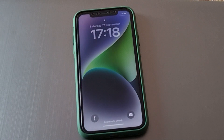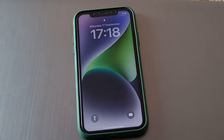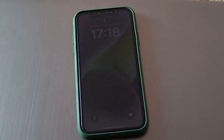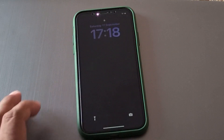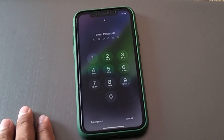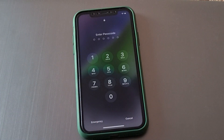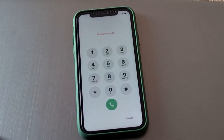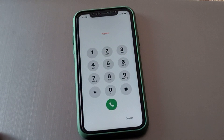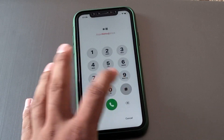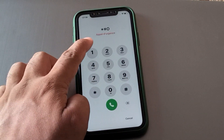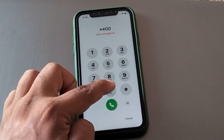You can see on screen the iPhone is locked with a passcode. To reset it, tap on the Emergency section.